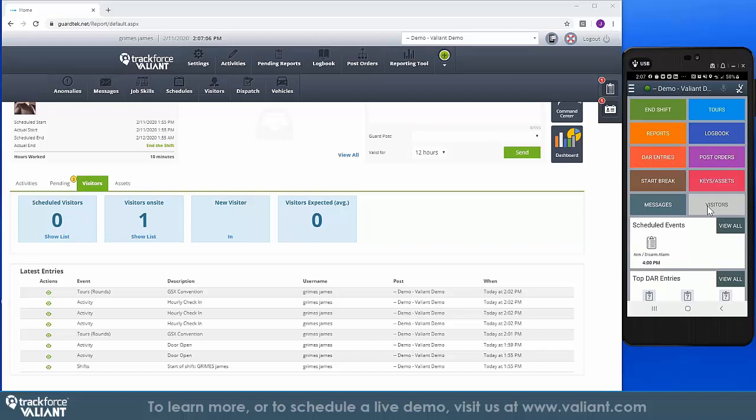Prior to a shift, a list can be provided to the officer to log in planned visitors and record the arrival and departures in real time. Again, the post-order system or dispatch tools can also communicate any additional information about visitors as they happen in the field.